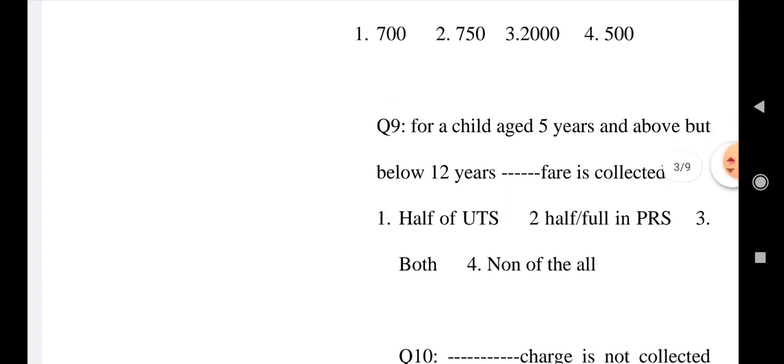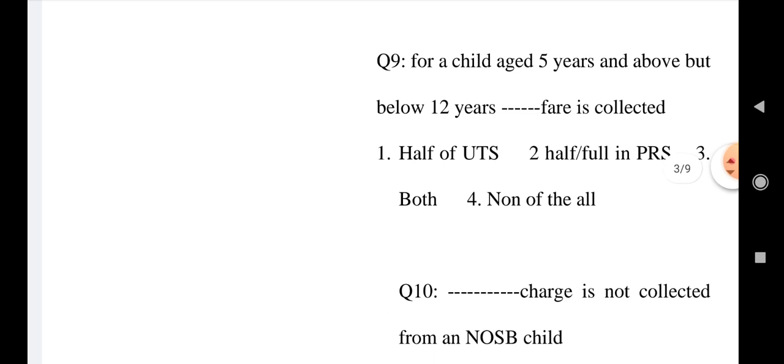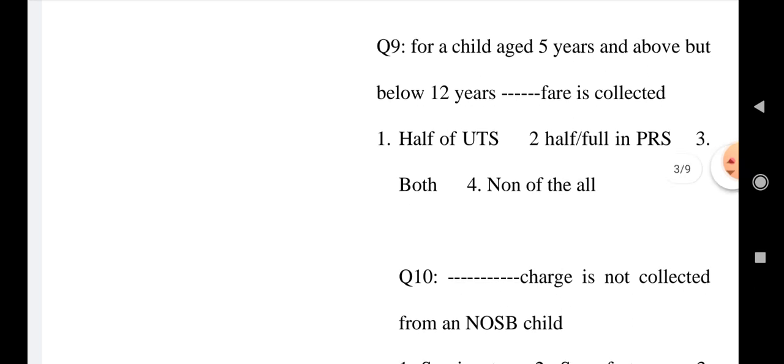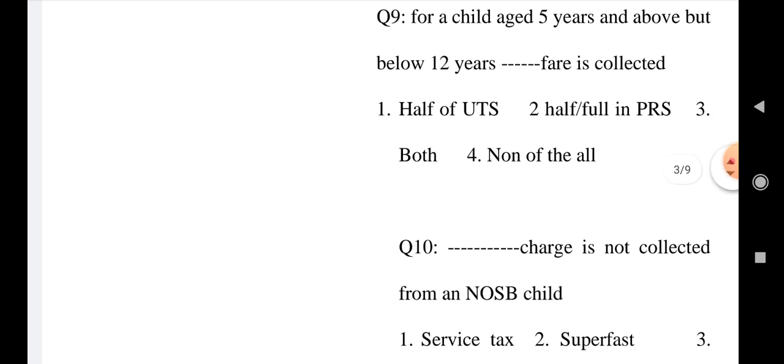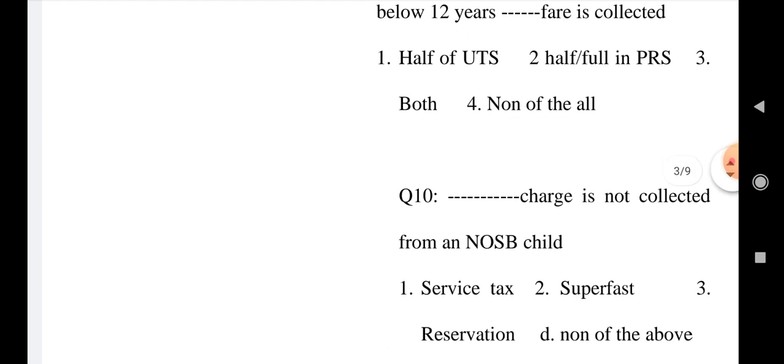Question number 9: For a child aged 5 years and above but below 12 years, what fare is collected? Option 1: Half of UTS, Option 2: Half or full in PRS, Option 3: Both, and Option 4: None of the above. What is your answer?